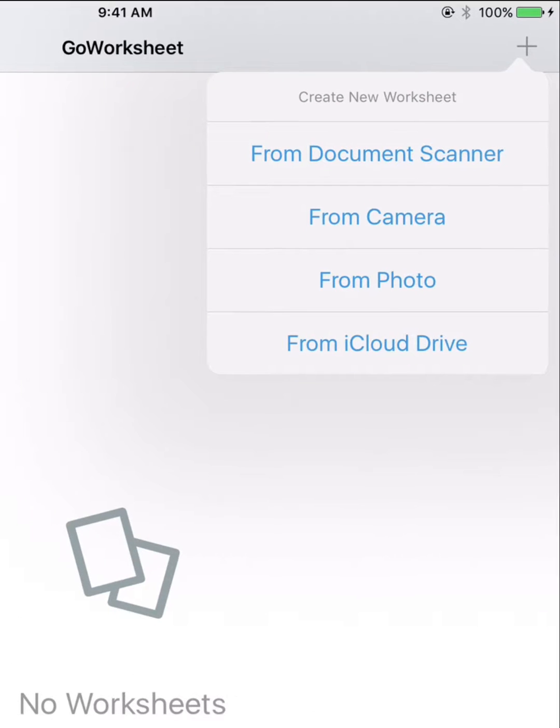Worksheets can be imported from a PDF or image file located in iCloud, Dropbox, or your photo library.